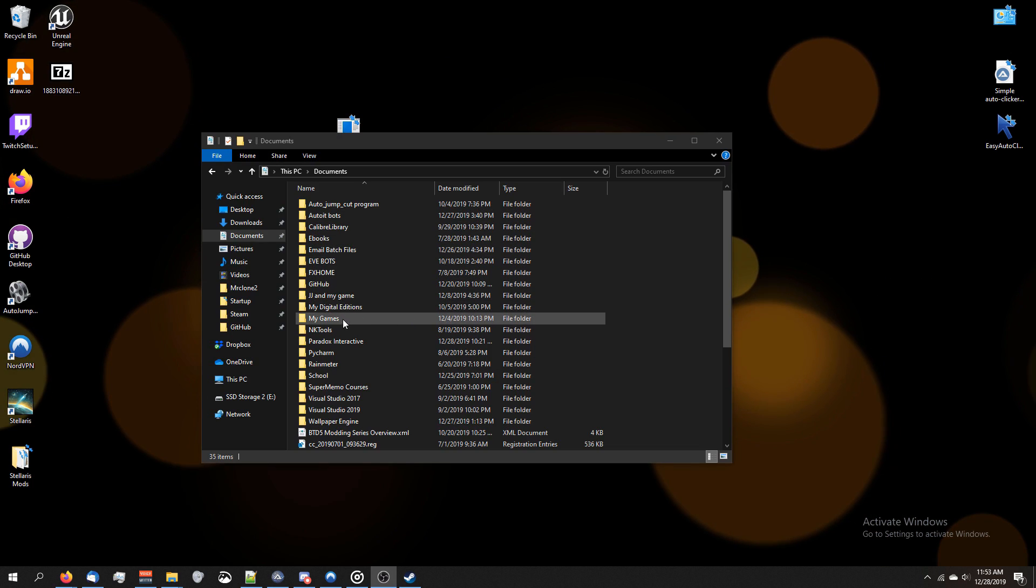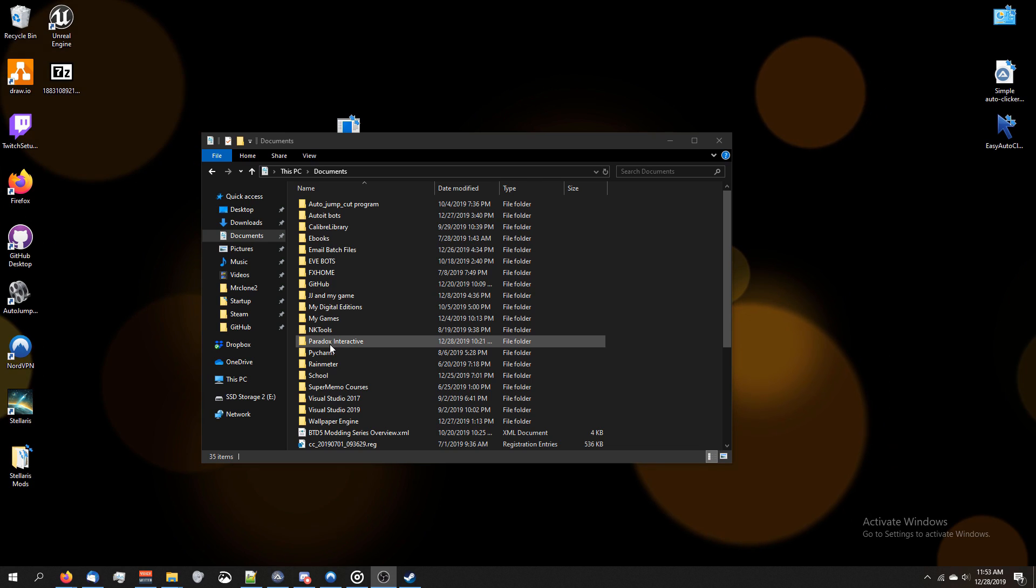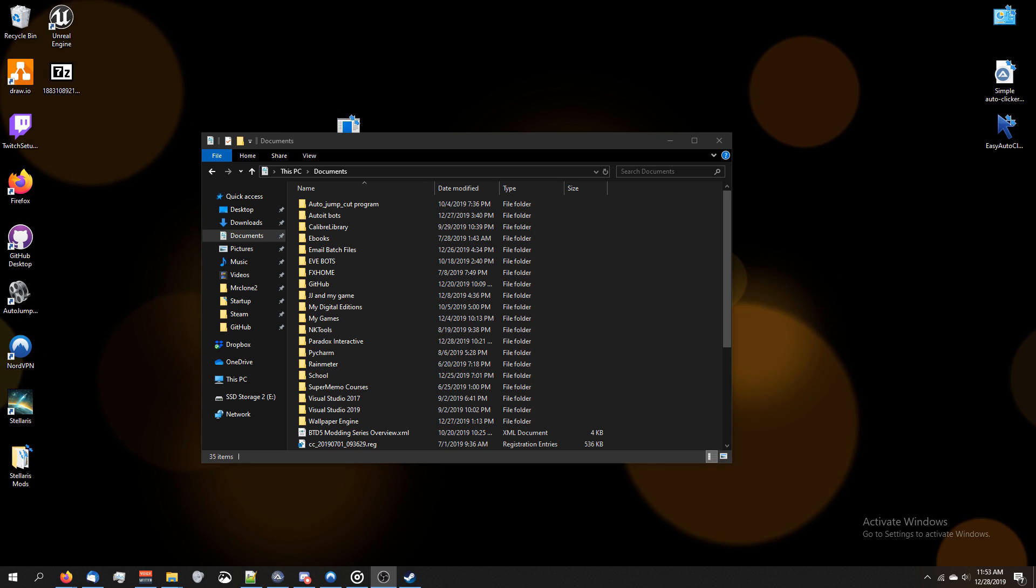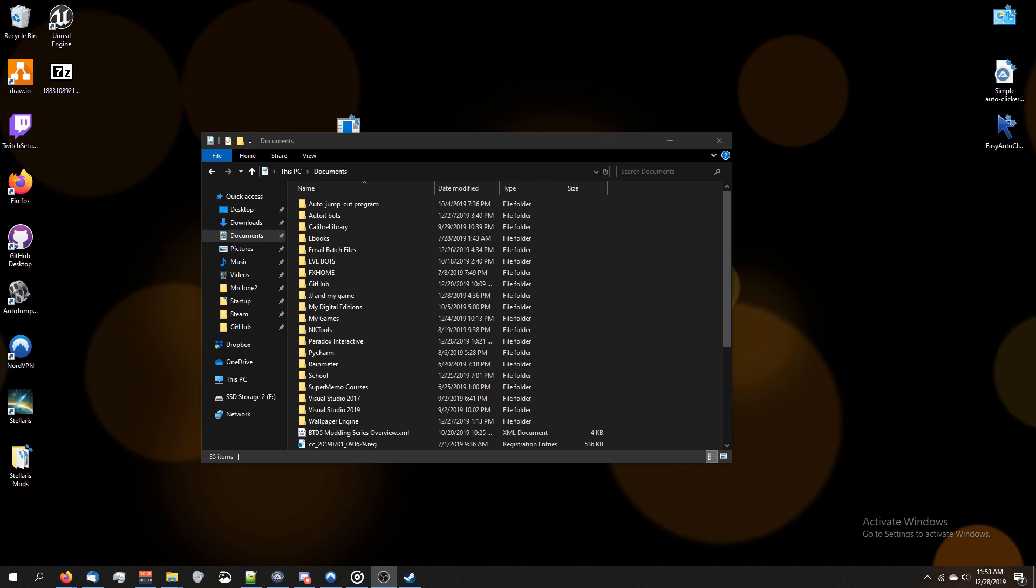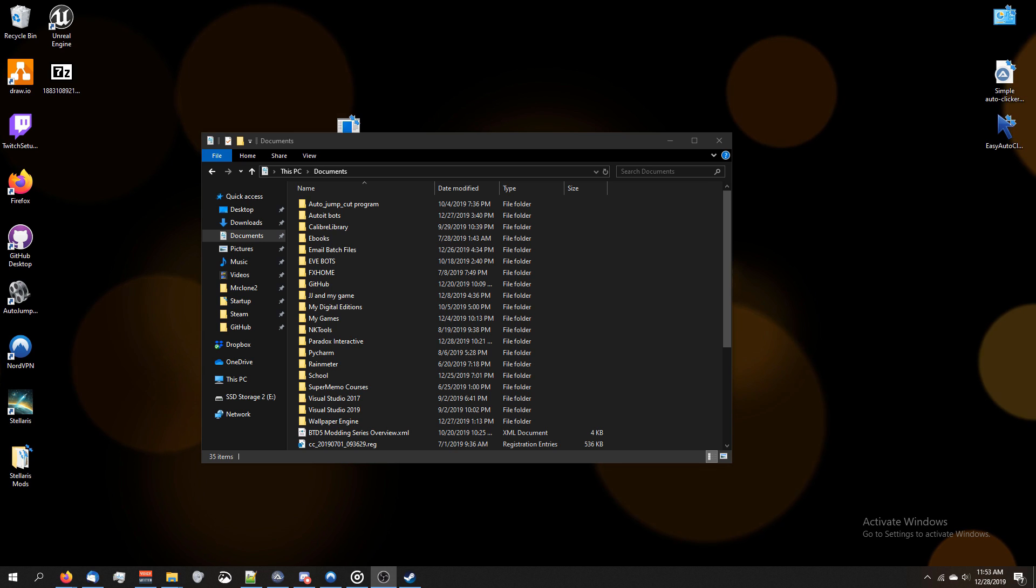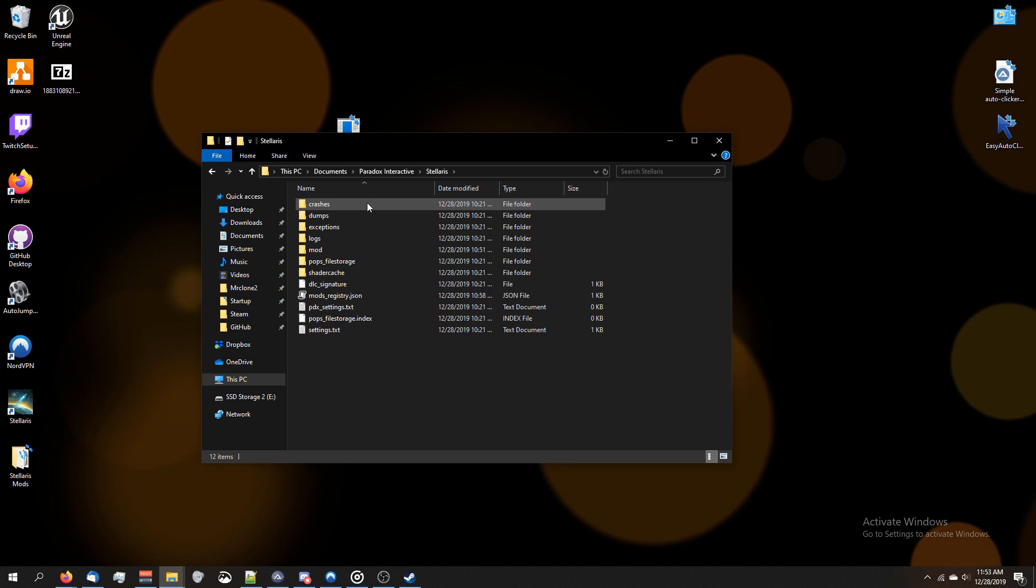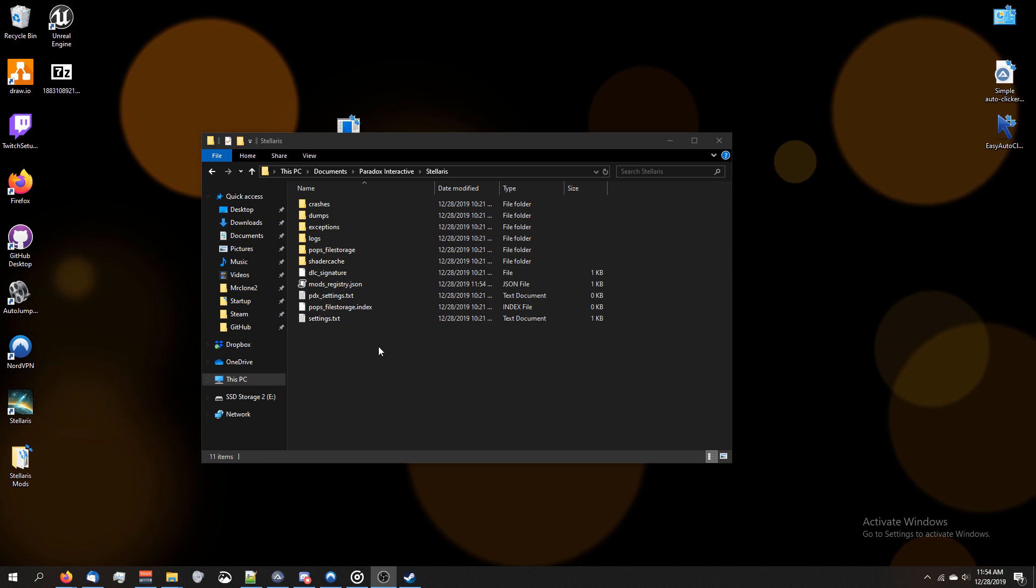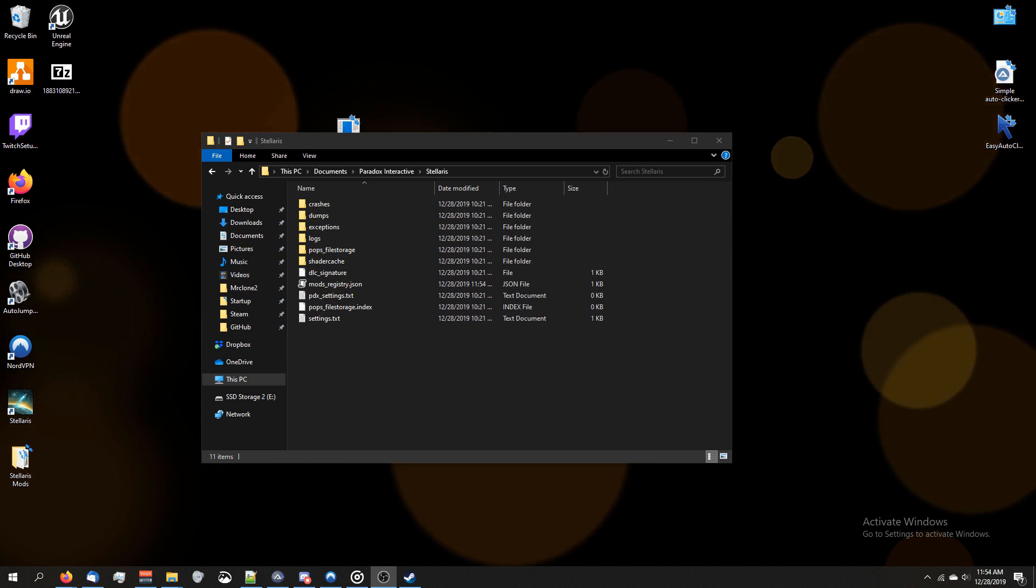Go ahead and open up your documents, and you should have a folder called Paradox Interactive. If you don't, run the game once like normal, and then the folder will be generated. Open that folder up, go to Stellaris, and your folder should look something like this.